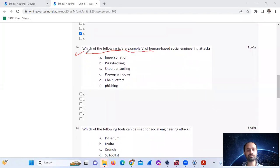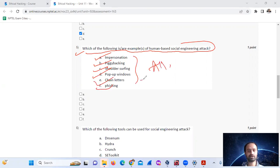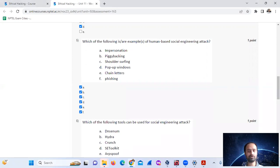Question 5: These are examples of human-based social engineering attacks. The options are: impersonation, piggybacking, shoulder surfing, pop-up windows, chain letters, and phishing. Mark all — A, B, C, D, E, F.